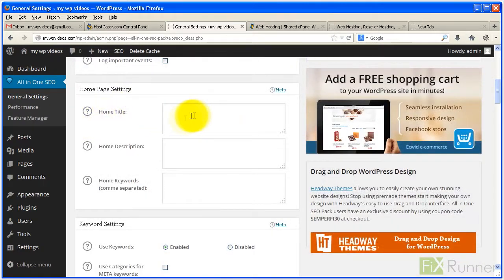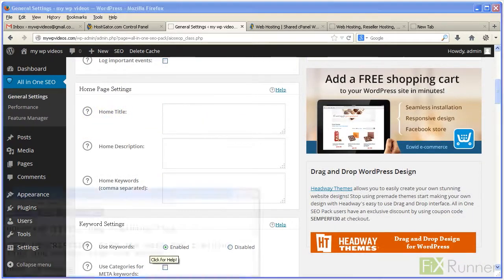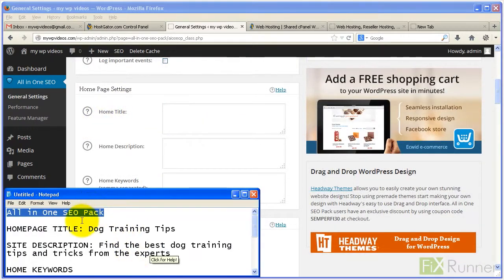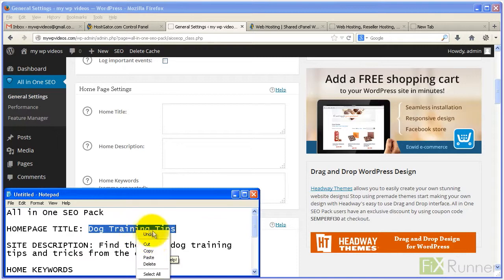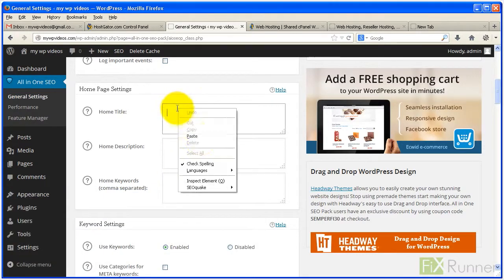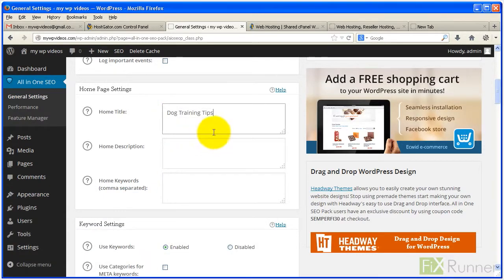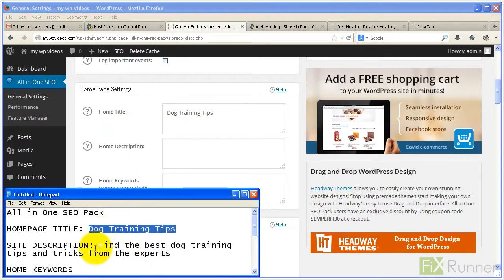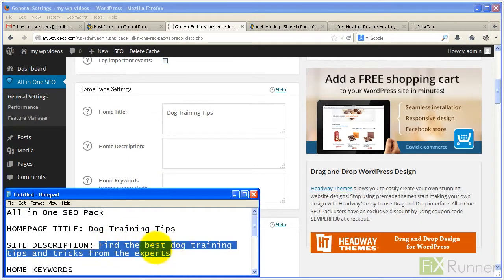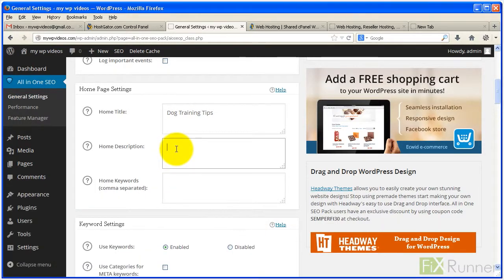Enter a title for your homepage using catchy words and your site's most important keyword. This should be 60 characters or less. Type in a brief description of your website, include your main keywords, and limit the text to fewer than 152 characters.